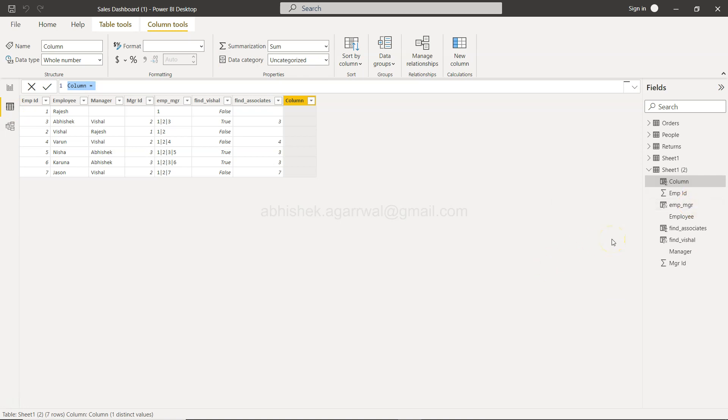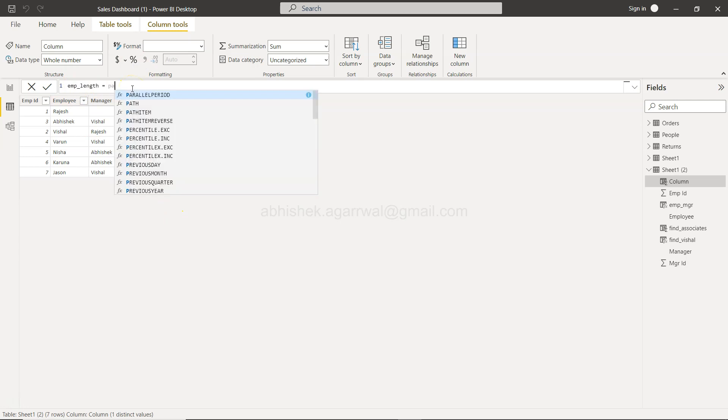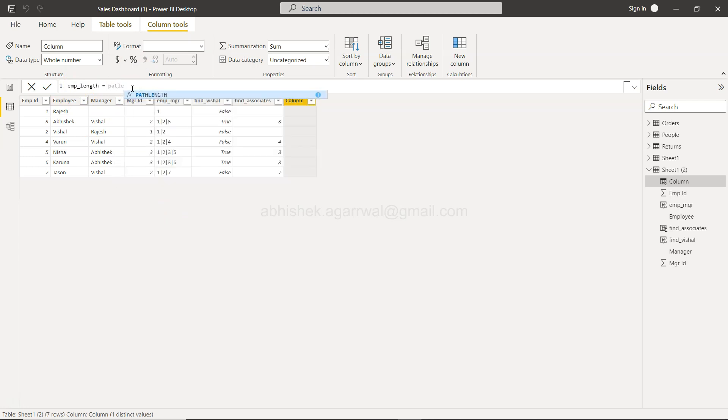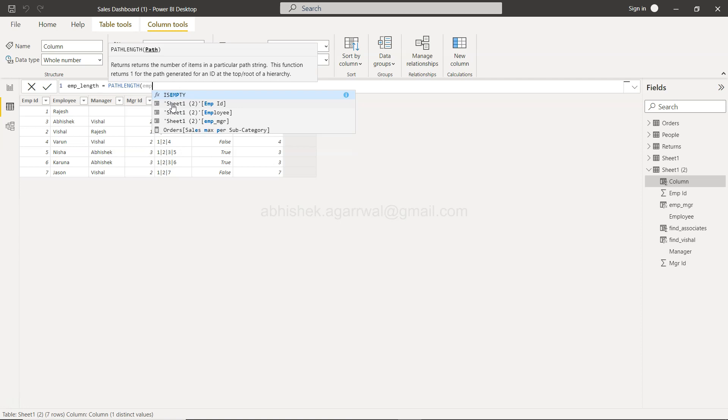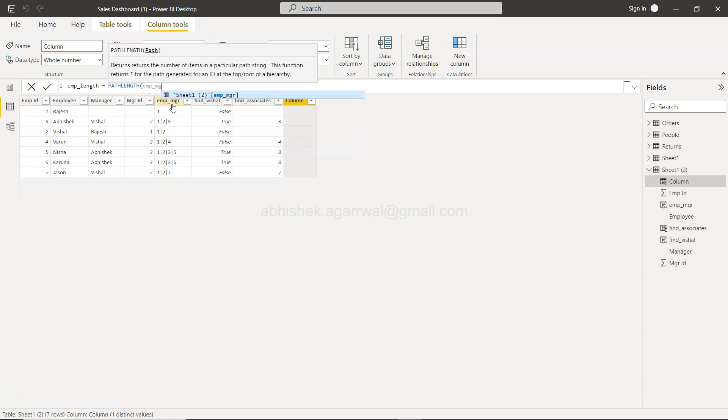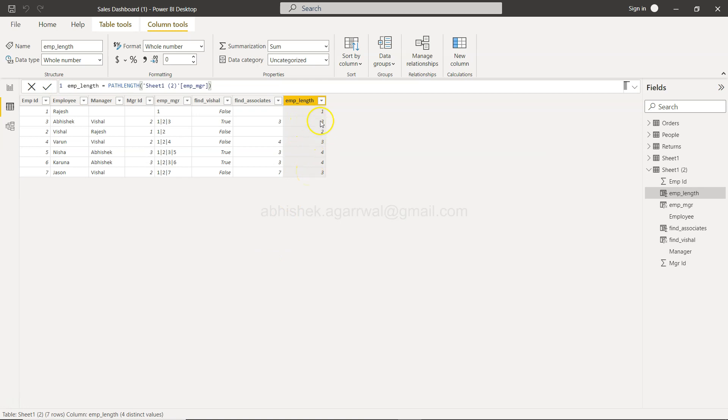Here I will find emp_length. Emp length equals the function PATH LENGTH, and I will simply specify the path which is nothing but emp_mgr field where the path is specified earlier which I have done. So emp_mgr and I will click OK, and here I am going to have the length. So if you see, I have these different types of lengths like three, two, and here you have three and four and so on.